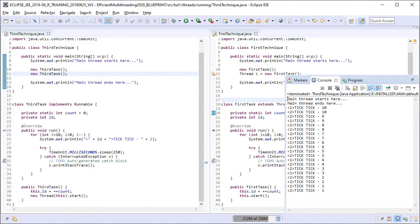So this third technique is useful in those scenarios where you need fire and forget type of threads. I call these the ballistic threads. You use this technique when you do not want to interact with the threads once they have started. They just keep running in the background doing their jobs silently.